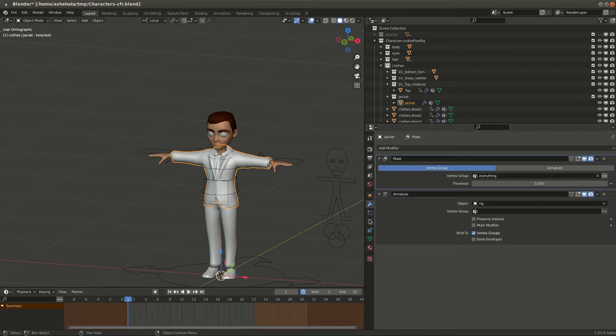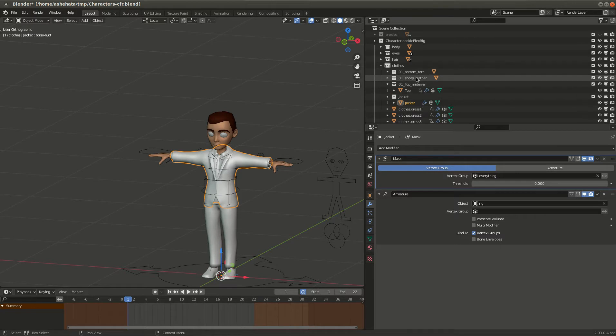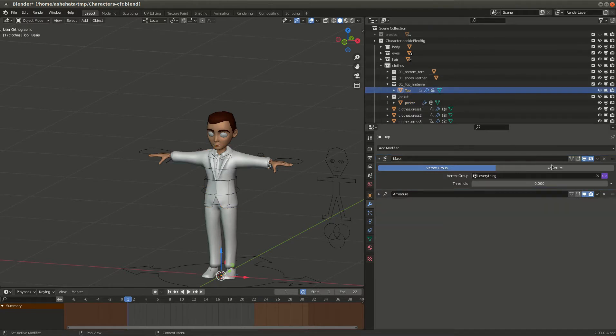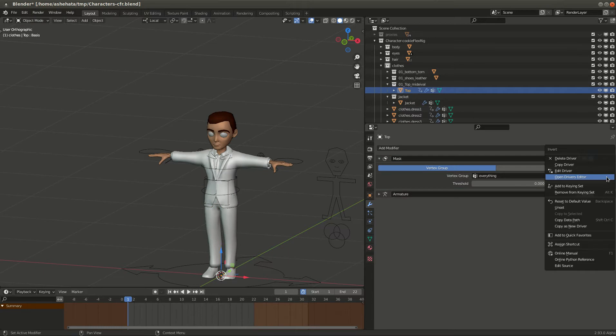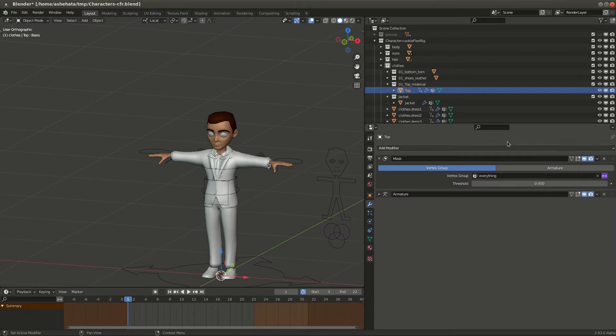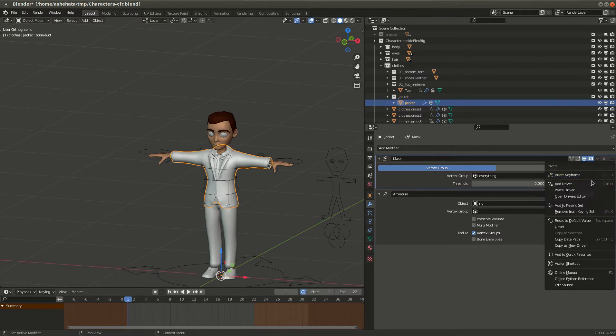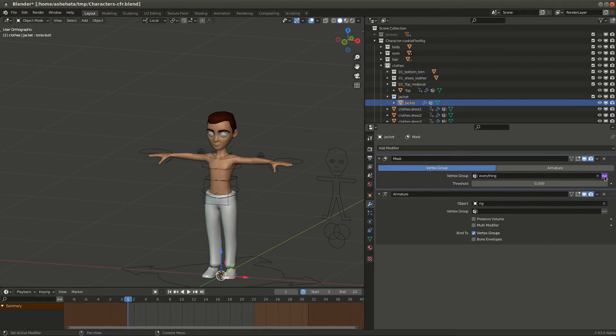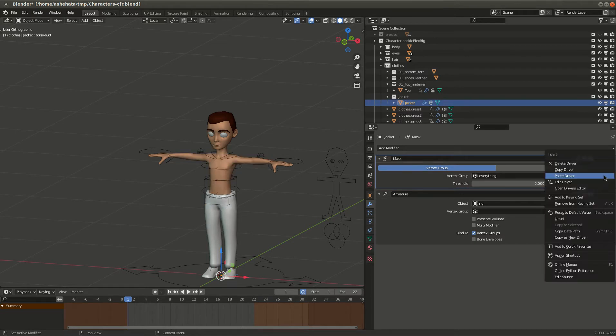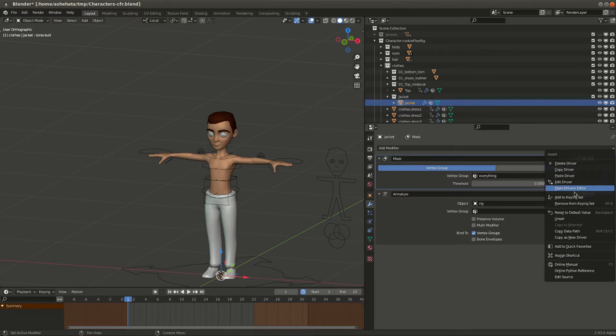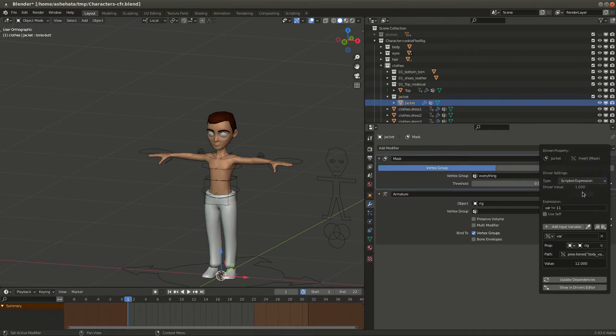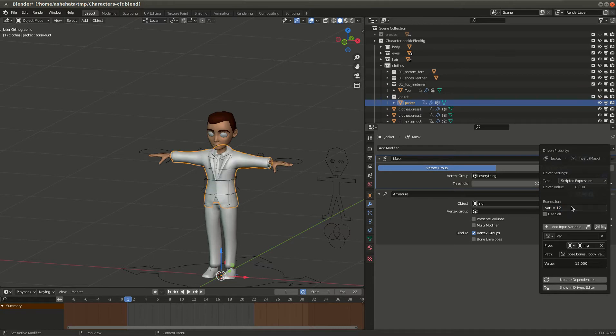And then, well the easy thing to do is just copy the driver. So what we can do is we can go to one of the other tops, just right click this guy and say copy driver. Then go back to the jacket and say paste driver. Now we have to edit it because it still says 11 and we want the 12 slot. So you go edit driver and then you say number 12 and enter. And that's it.